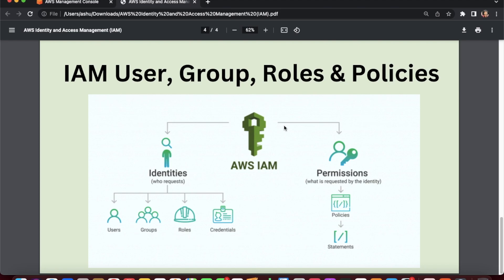When you have multiple IAM users that need the same IAM permissions, you can create an IAM group. An IAM group is a collection of IAM users. For example, you can create a group for a development team, and similarly for finance or HR — you create the groups and attach users to the appropriate group.